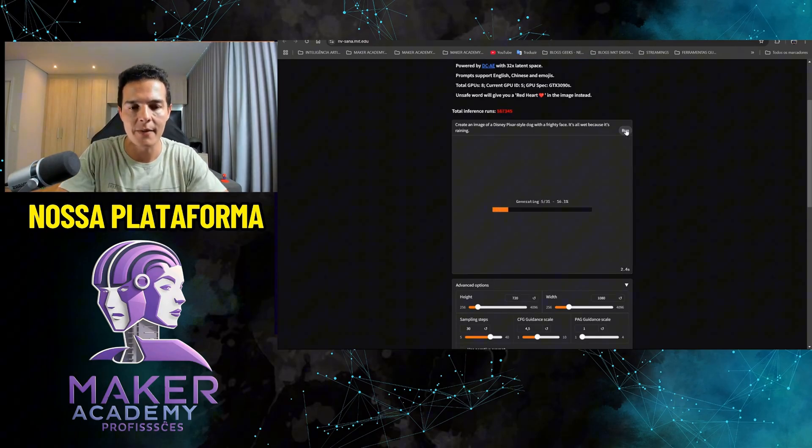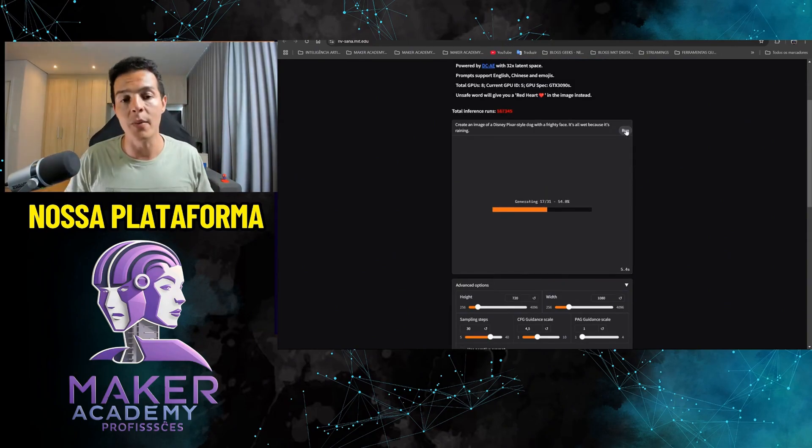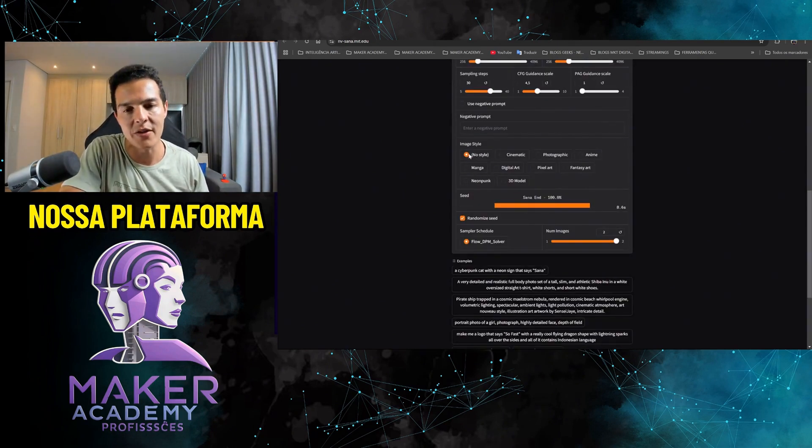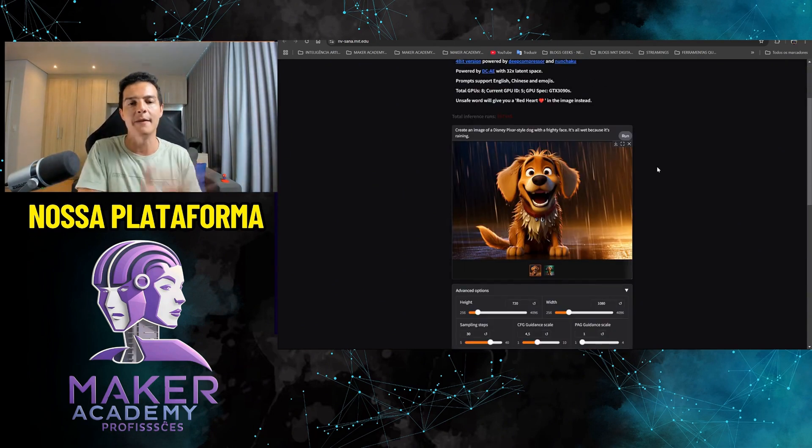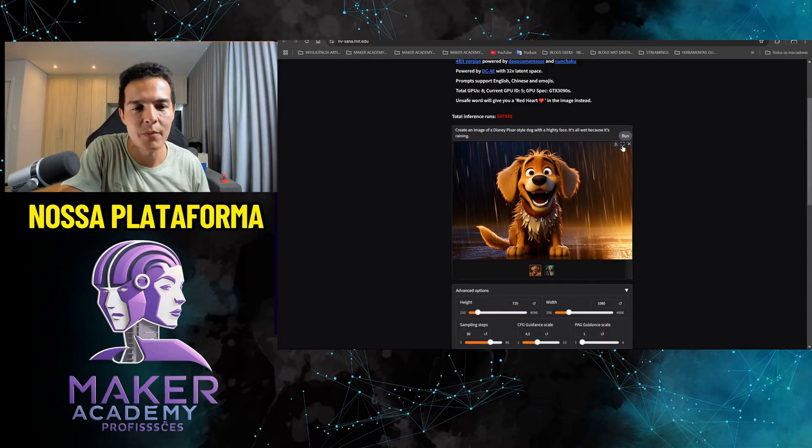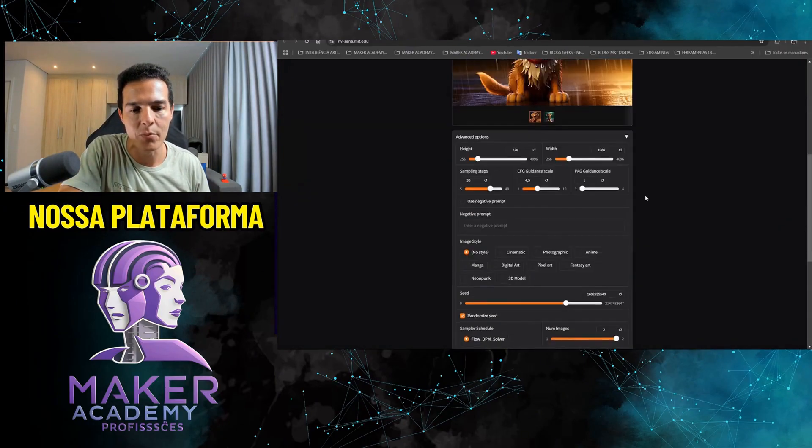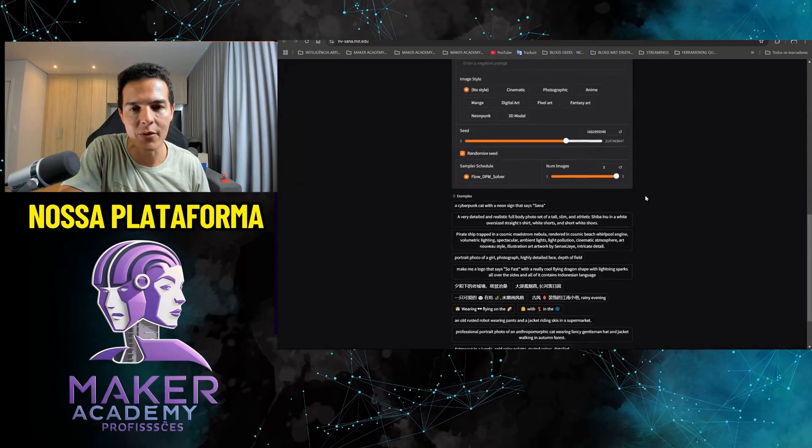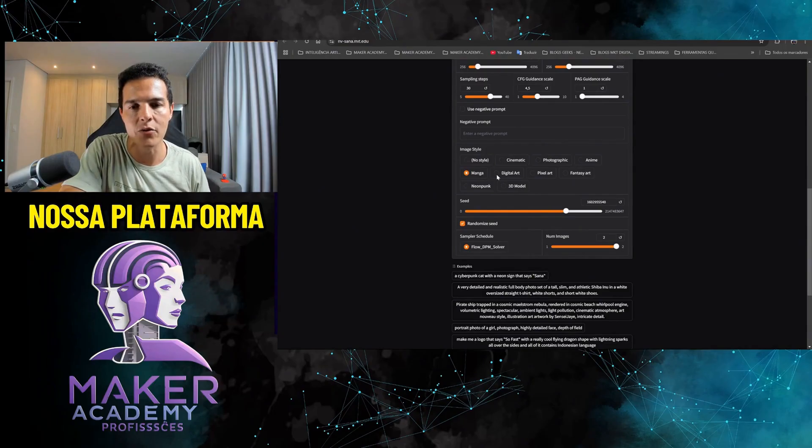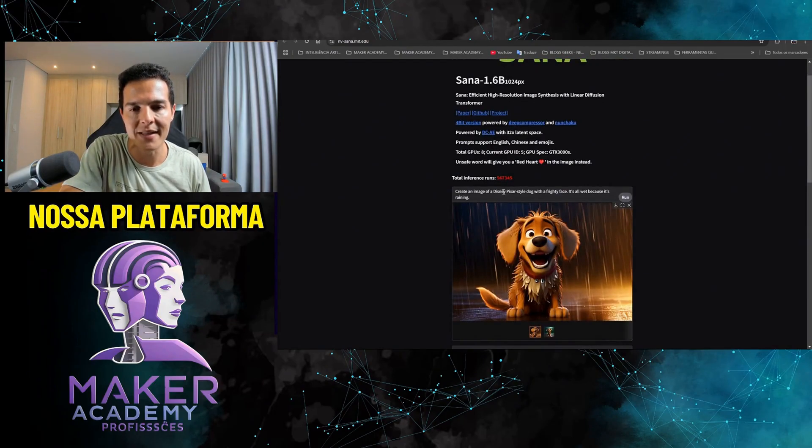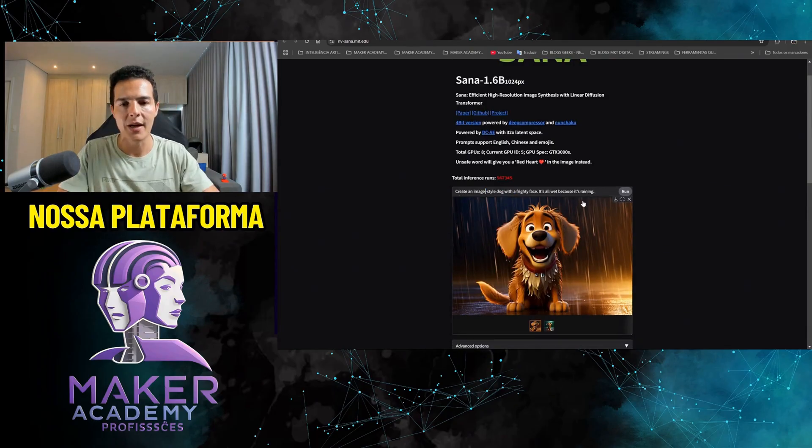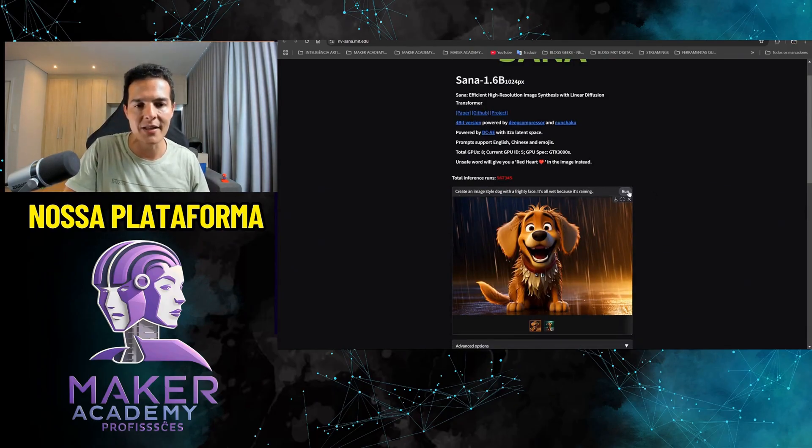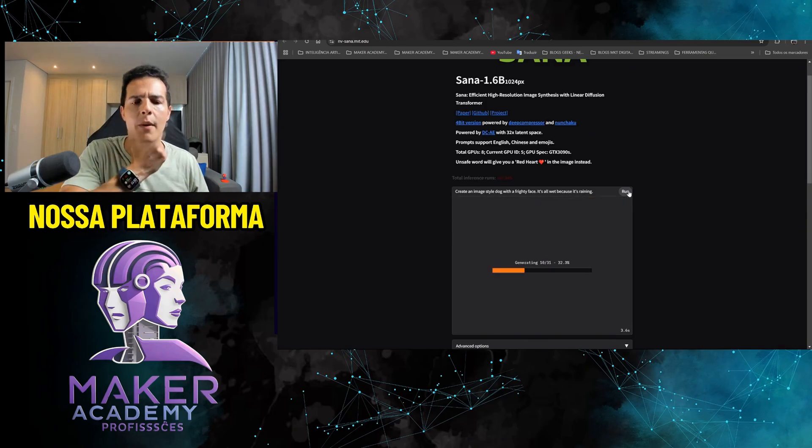Let's put in Disney Pixel, let's see what happens. I'm going to hit Run. Just a reminder, I said it without a style. Look, it turned out really good. Now I could have put some style here. For example, I'm going to put manga here, that Japanese drawing. And I'm going to take out Disney Pixar, so I'm going to create an image of a dog in the rain. Let's see if it's going to do the manga style.